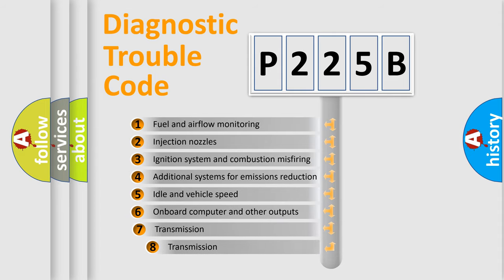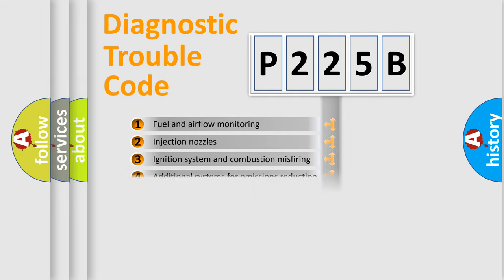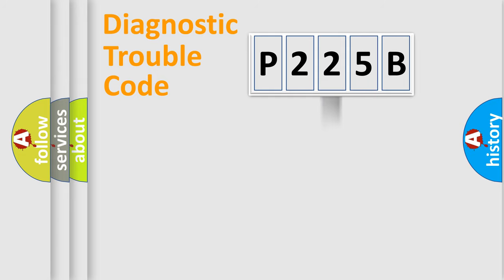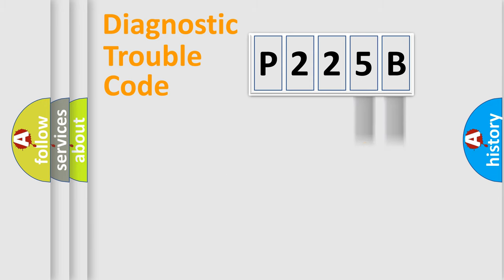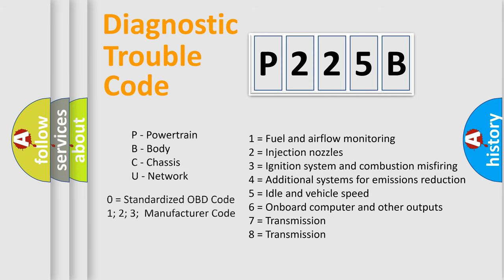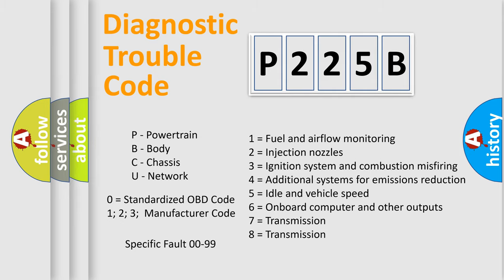The third character specifies a subset of errors. The distribution shown is valid only for the standardized DTC code. Only the last two characters define the specific fault of the group. Let's not forget that such a division is valid only if the second character code is expressed by the number zero.